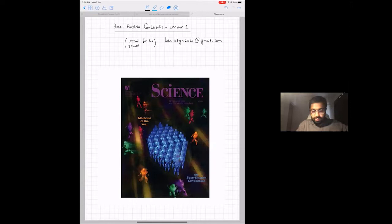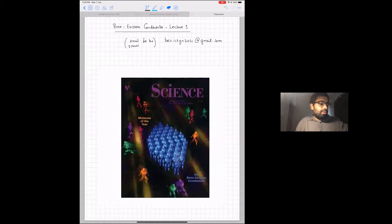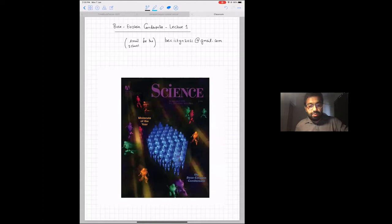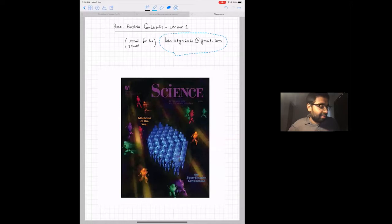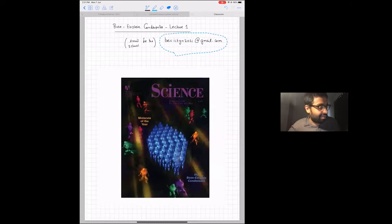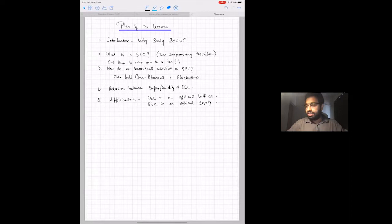Thank you everyone for joining this lecture set. My name is Prasanna and I'll be talking about Bose-Einstein condensates. Here are a couple of organizing things: because there were a lot of registrants, I set up a special email address for questions related to these lectures. Before I go into this picture, let me briefly give you the plan of how I'm going to run these lectures.